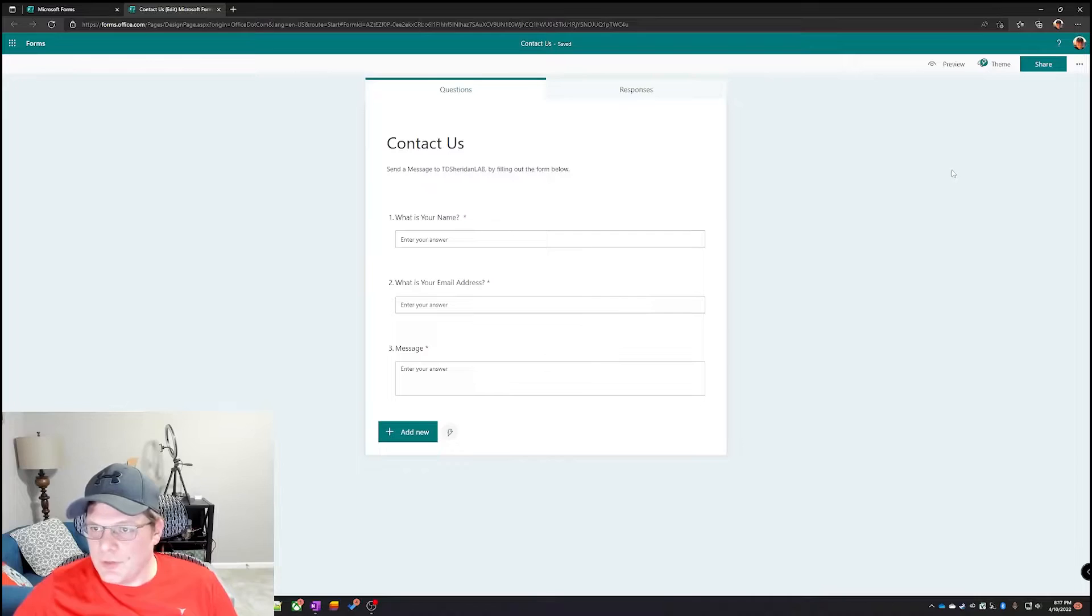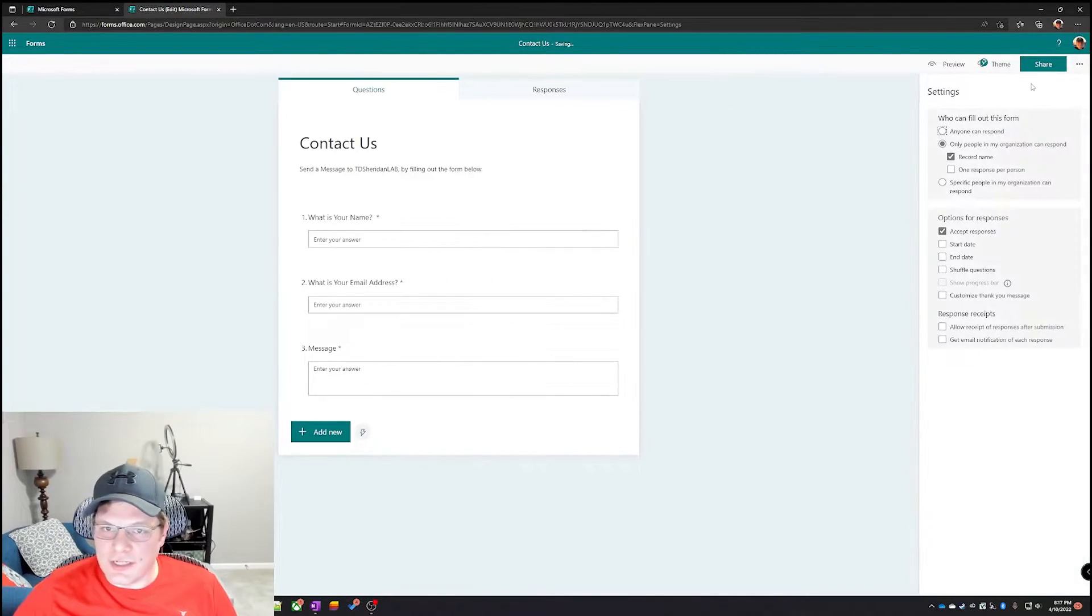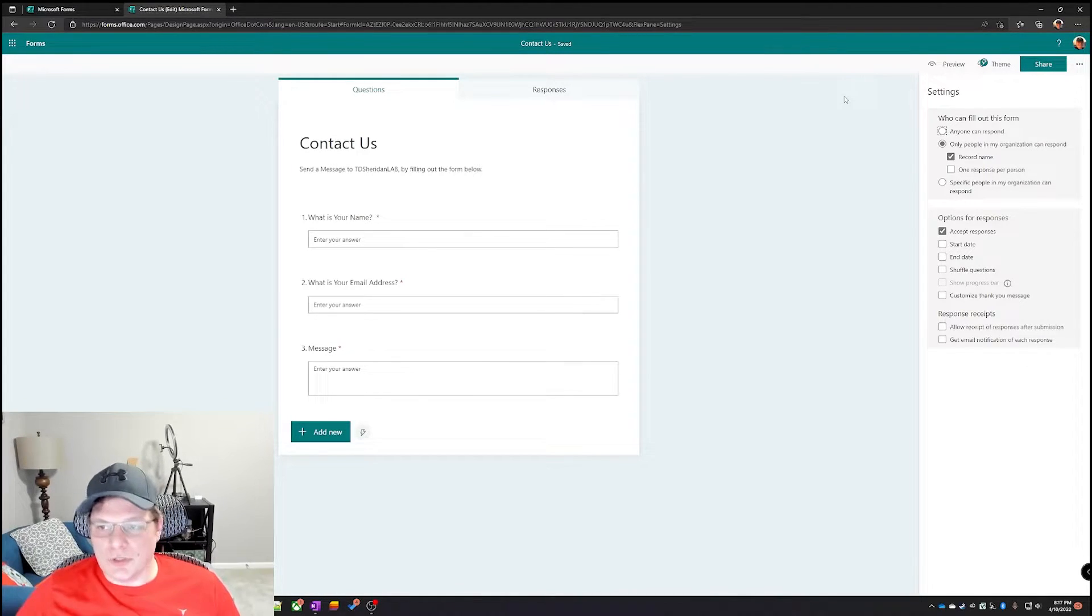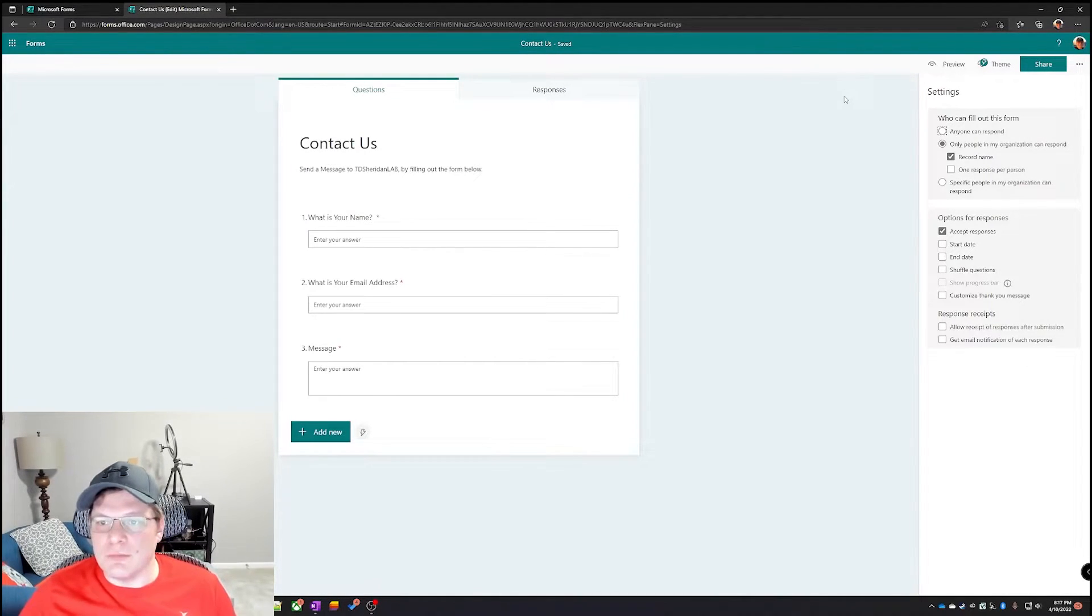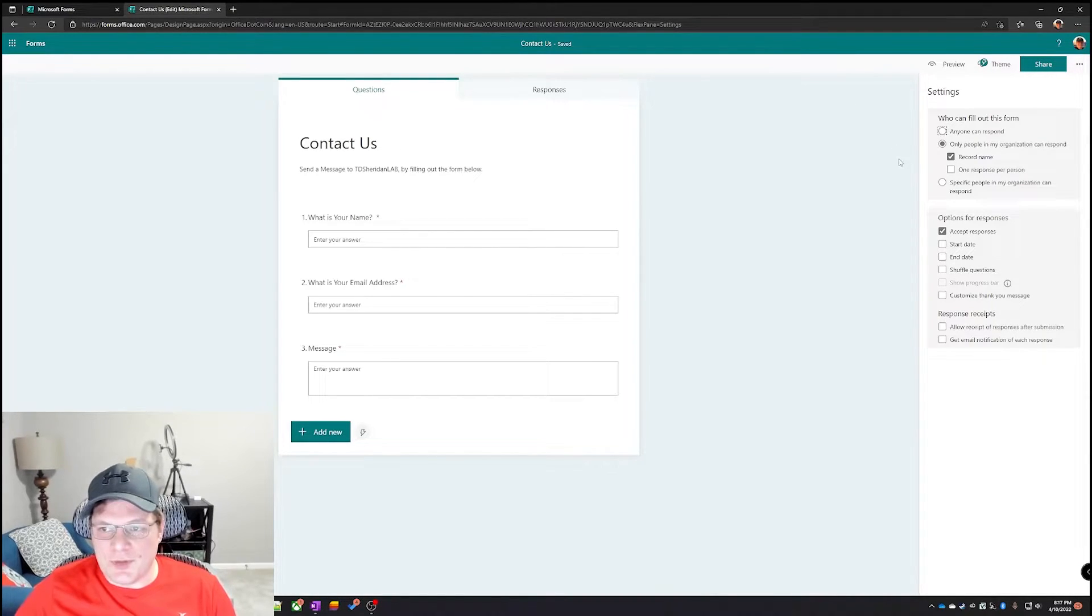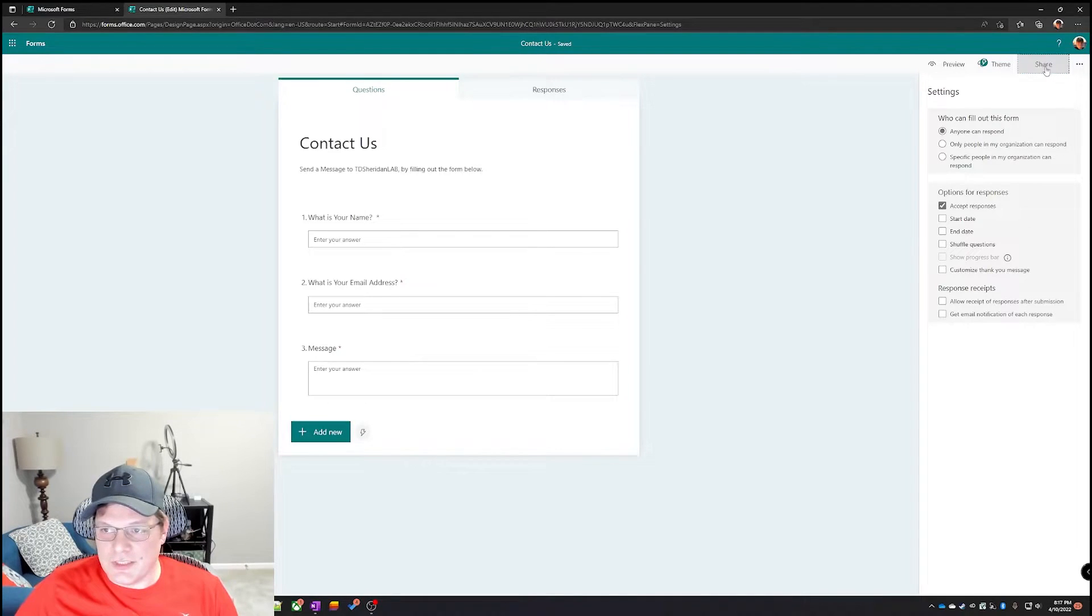The most important part of this section though is we do have to change security settings. By default Microsoft leaves this locked down to just coworkers or the other people in your organization, but if you're gonna put this on your website you need people outside your company to be able to respond to it. So right here, anyone can respond.